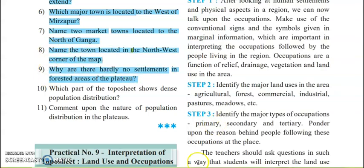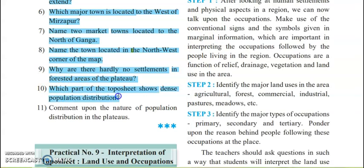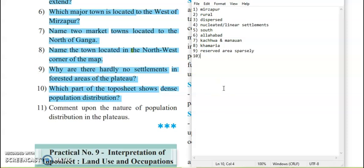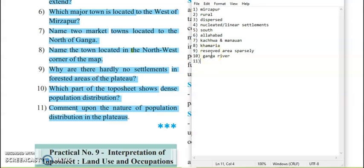Why are there hardly any settlements in the forest area? The forest area is a reserved area, so settlement is not possible there. As it is a reserved area with wild animals, it is very sparsely populated. Next: which part of the topo sheet shows dense population? Near the Ganga river, it is very densely populated because water is available, soil is fertile, transportation is convenient, and waterways can also be used. So it is densely populated along the river Ganga. Finally: comment on the nature of population distribution in the plateaus — it is dispersed and uneven.